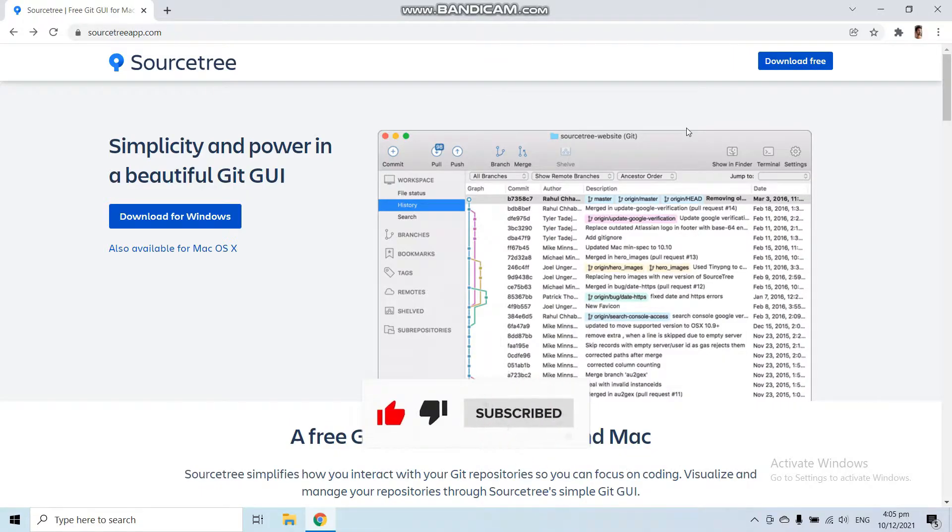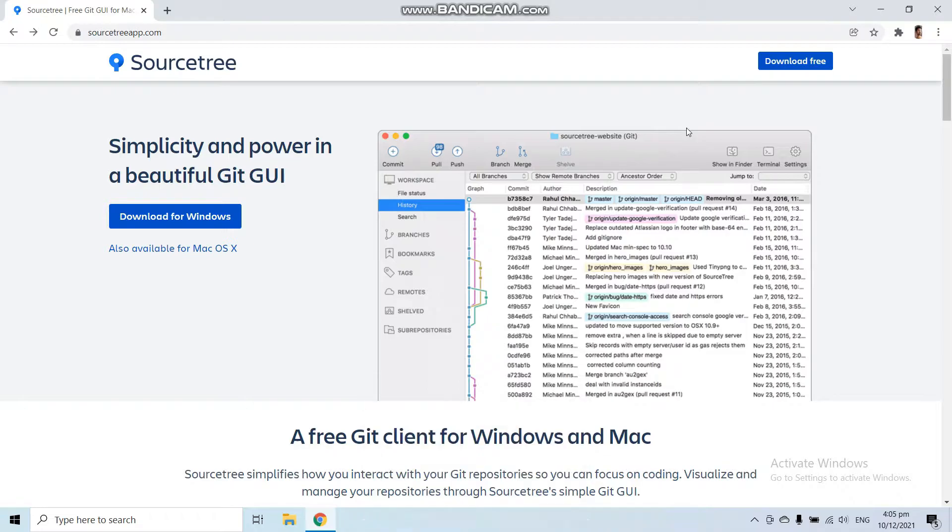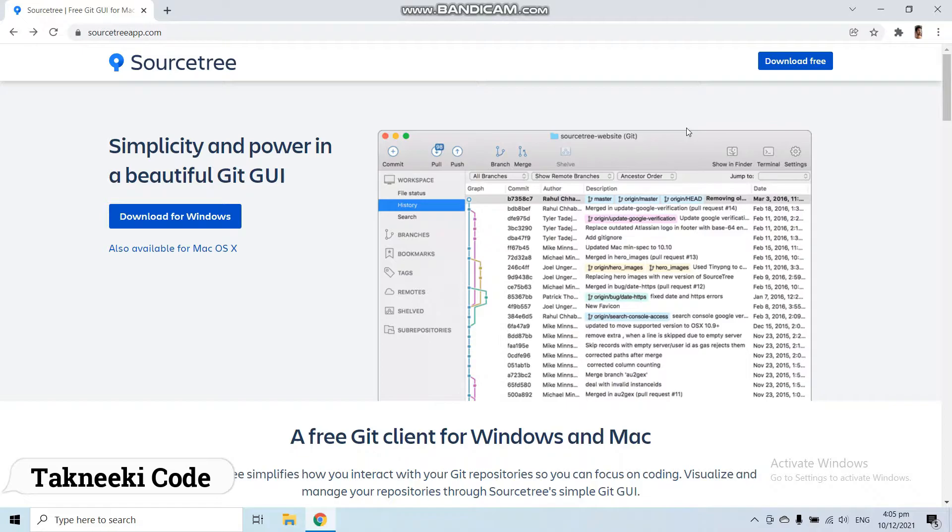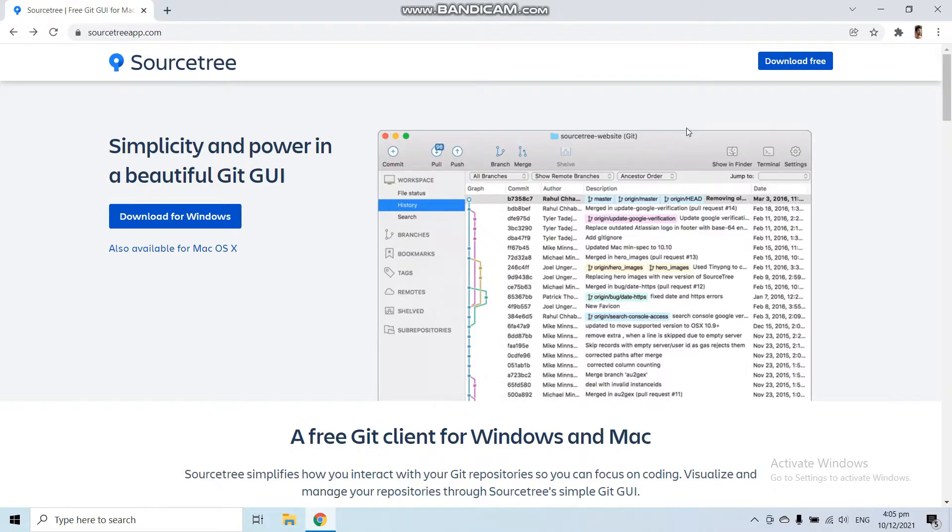Hello everyone and welcome to the channel. In this video, we are going to install the Source Tree application. This is the first video of our video series where we will learn all about GitHub with the help of Source Tree. Source Tree is a GUI desktop client application that helps you interact with your GitHub or Git repositories.